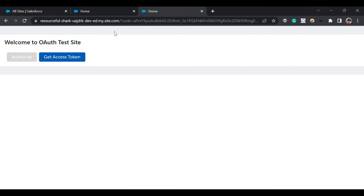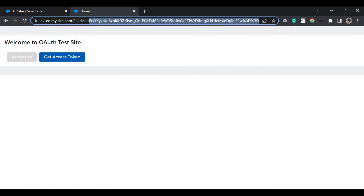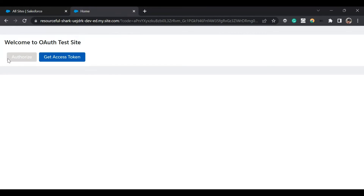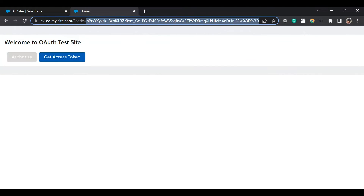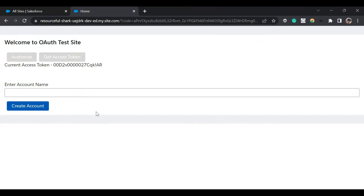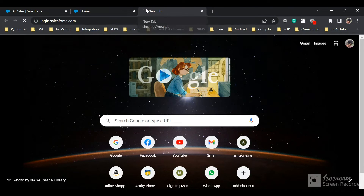After a successful login, it redirects me back to my site and appends code=authorization_code in the URL. Now on the site, the Authorize button is disabled. The next step, as described in the web server flow, is to get the access token after receiving the authorization code. I'll click 'Get Access Token' — and we have successfully received the access token. It's usually a long string but I've stripped it to show only the first few characters.